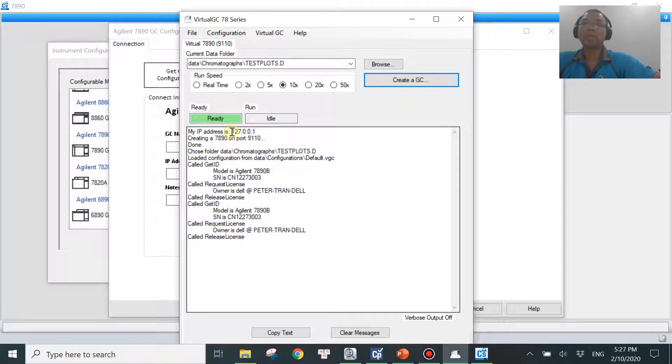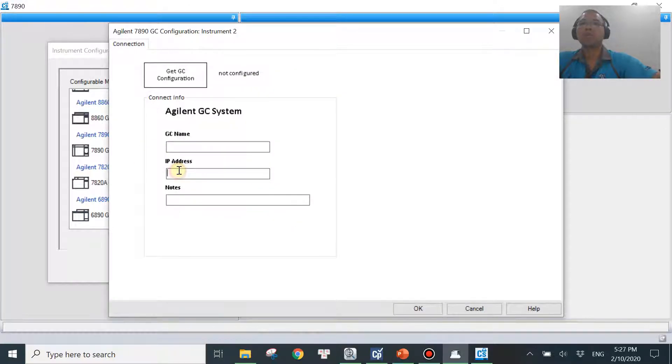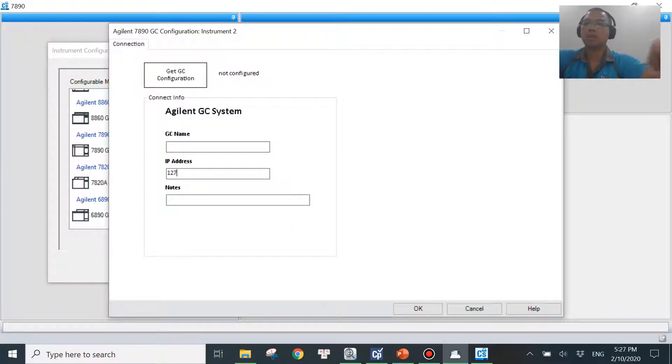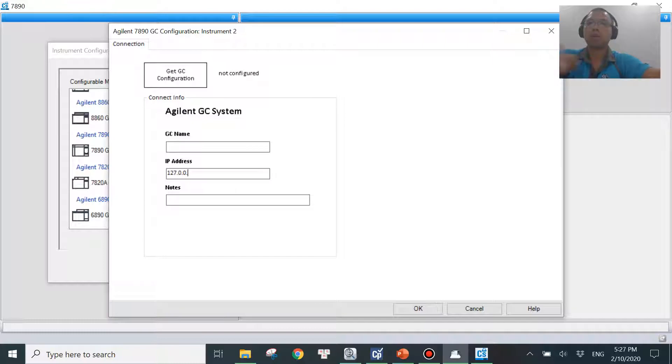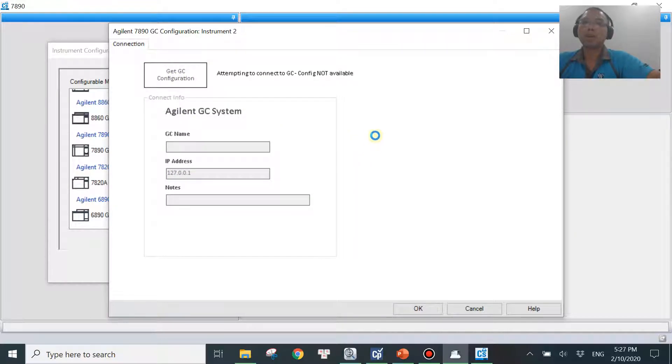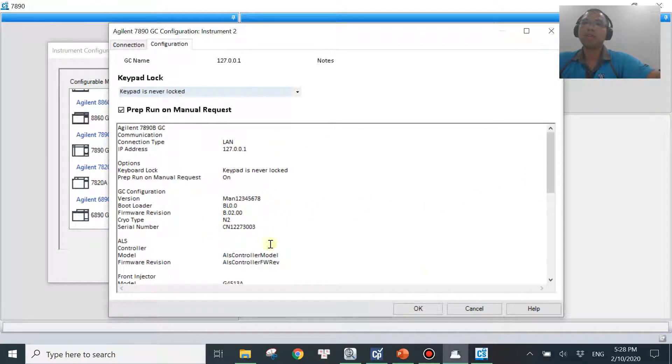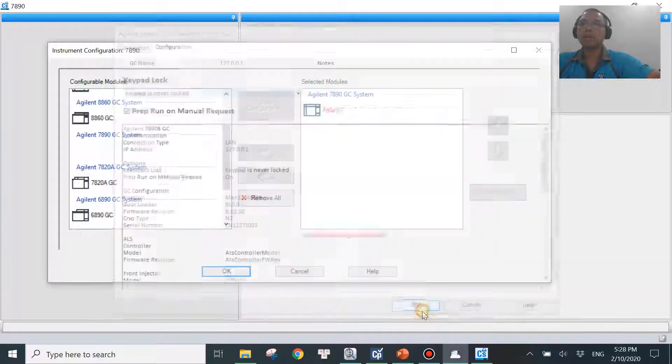But I do have the IP address here. 127.0.0.1. What I'm going to do, I will key in that IP address over here. .0.0.1. Right. Then you will hit the get GC configuration to make sure that the communication is back. Give it a few seconds. So once it's okay, then you will see the configuration will appear over here. Then you just hit okay.